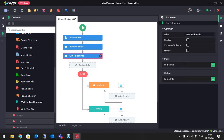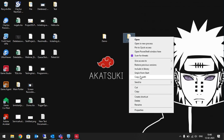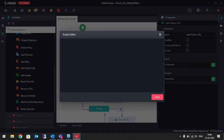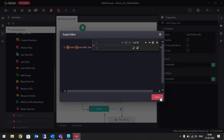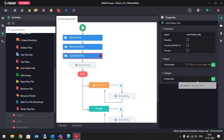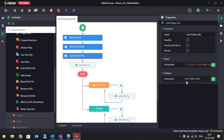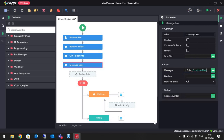In Get Folder Info I will give the path of the created folder. I'll Shift right-click, copy as path, paste it here, and replace the single slashes with double slashes. We will store the data in a variable called var folder info. To display its contents we will use a message box, passing var folder info dot creation time to get the creation time.